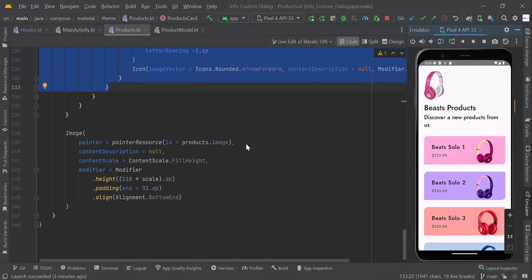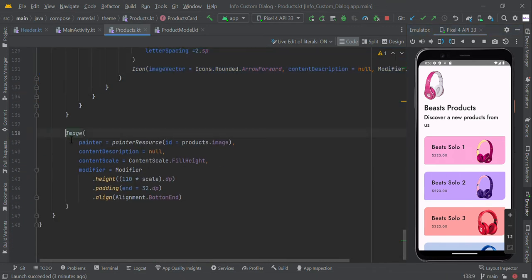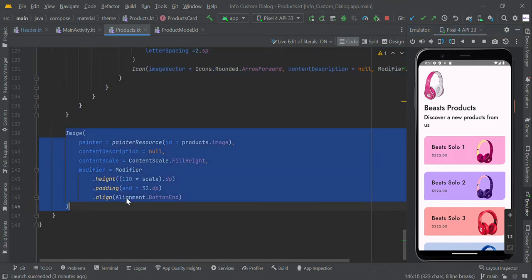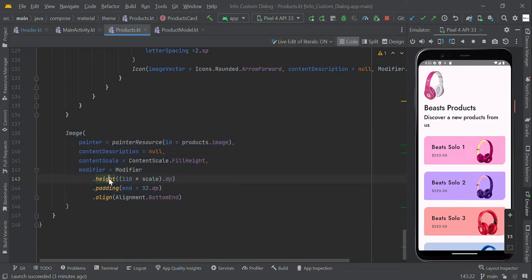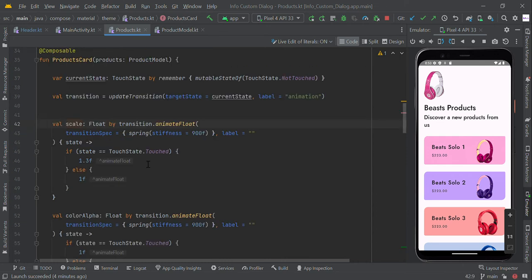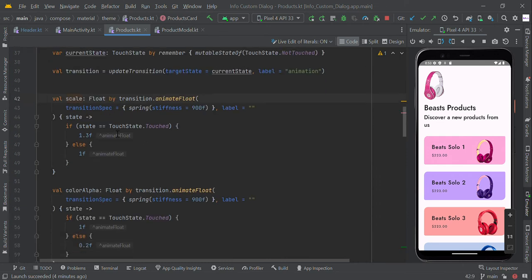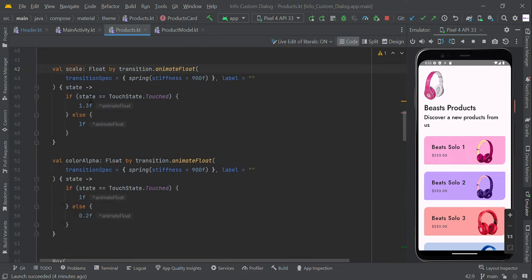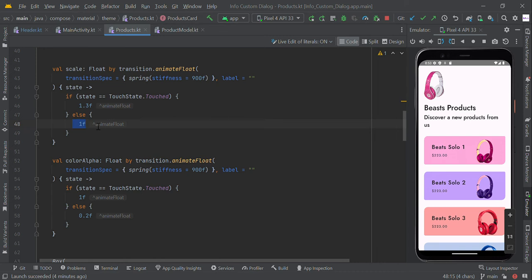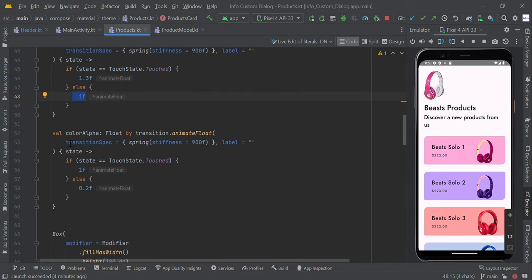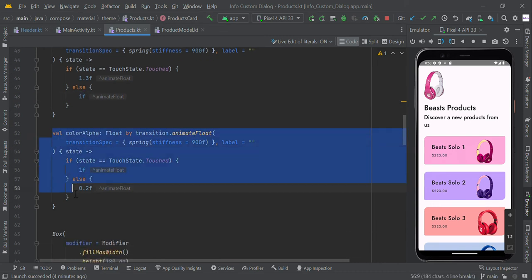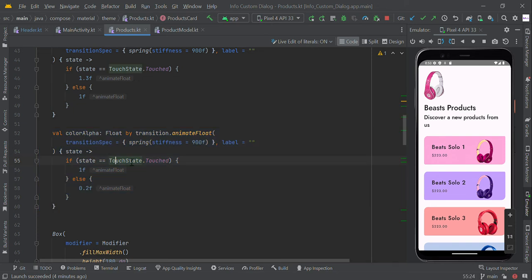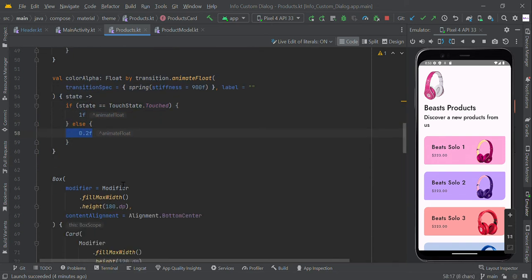Next, this is our image view. We're changing the image height when the user clicks based on a scale value. The scale value will be changed when user touches - it will change to value 1.3f, and otherwise it will be 1f. Likewise, we're changing the color alpha value. Based on touch state, if touched, it will be updated; otherwise 0.2f will be updated.